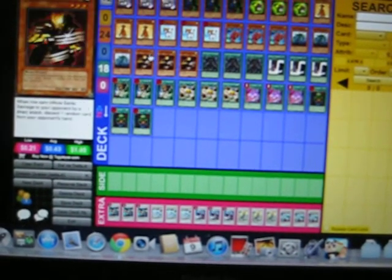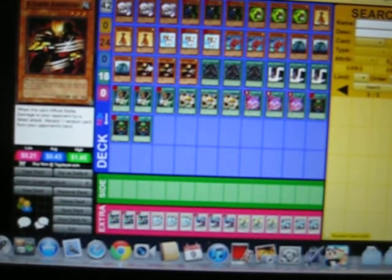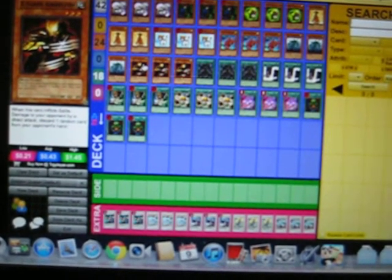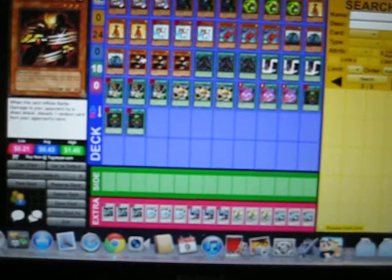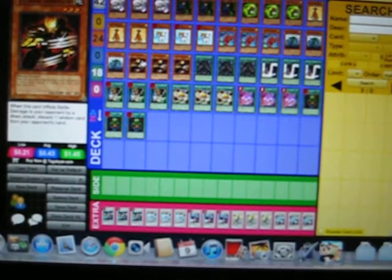We also have another tuner, level three: X-Saber Airbellum.